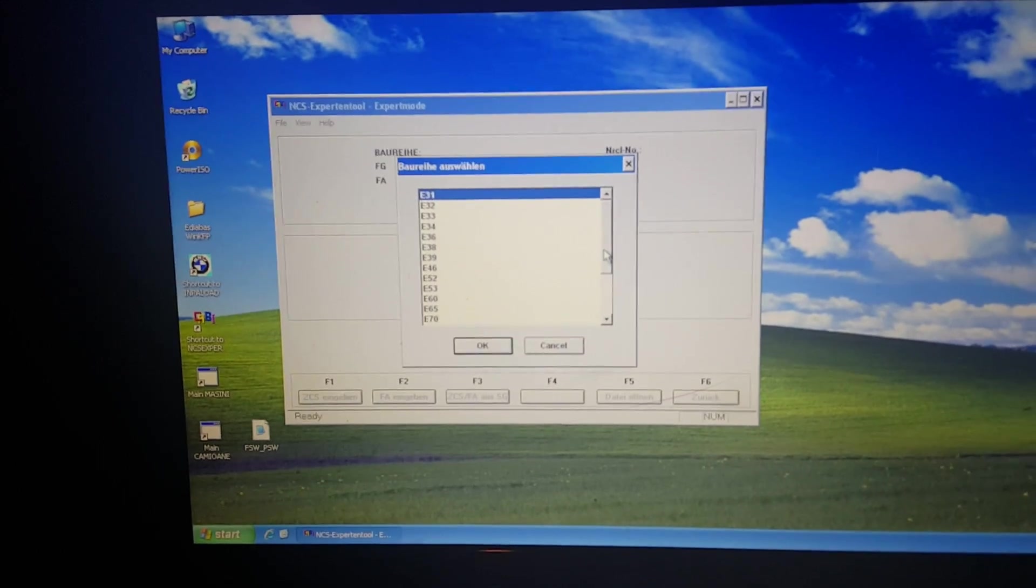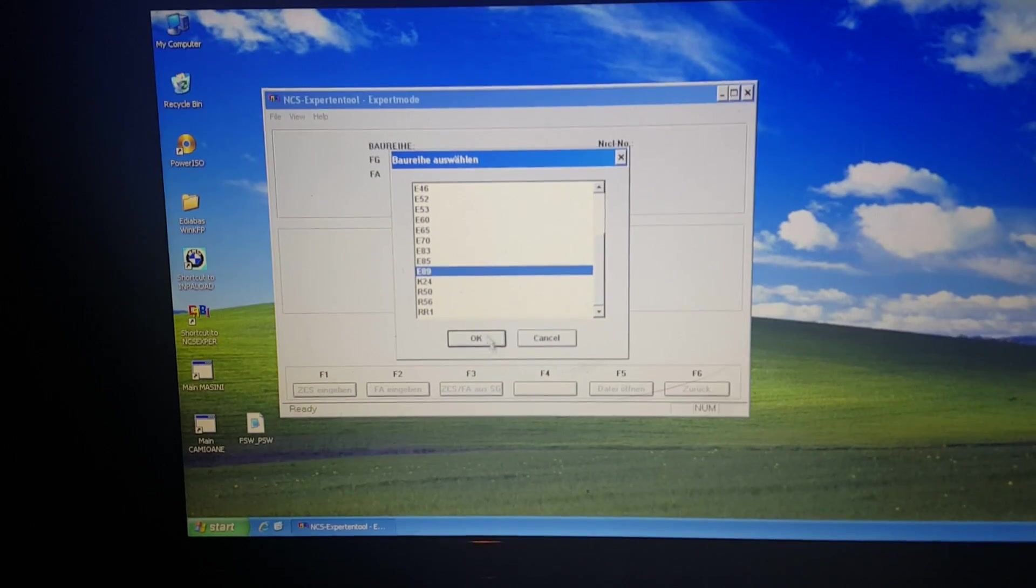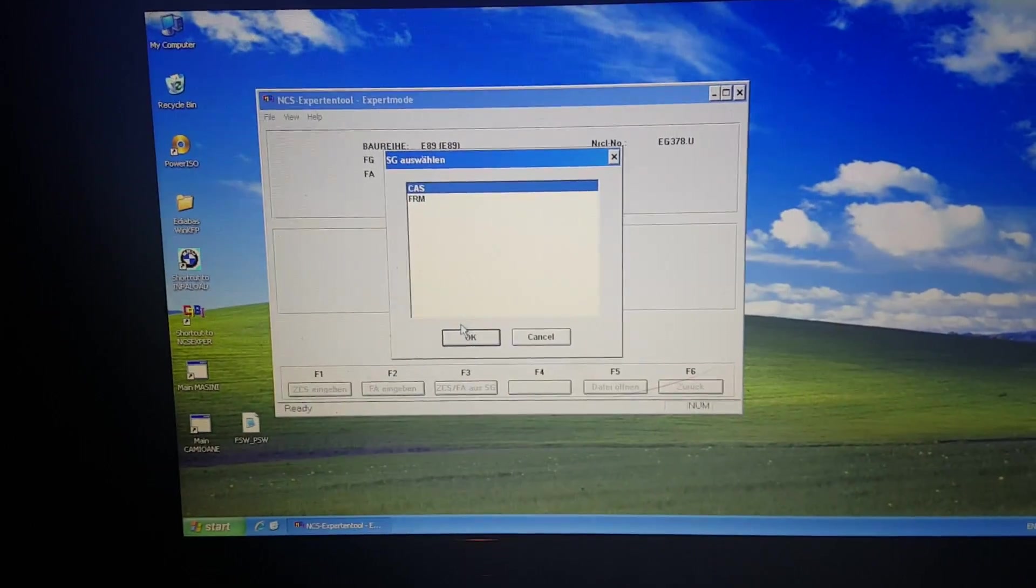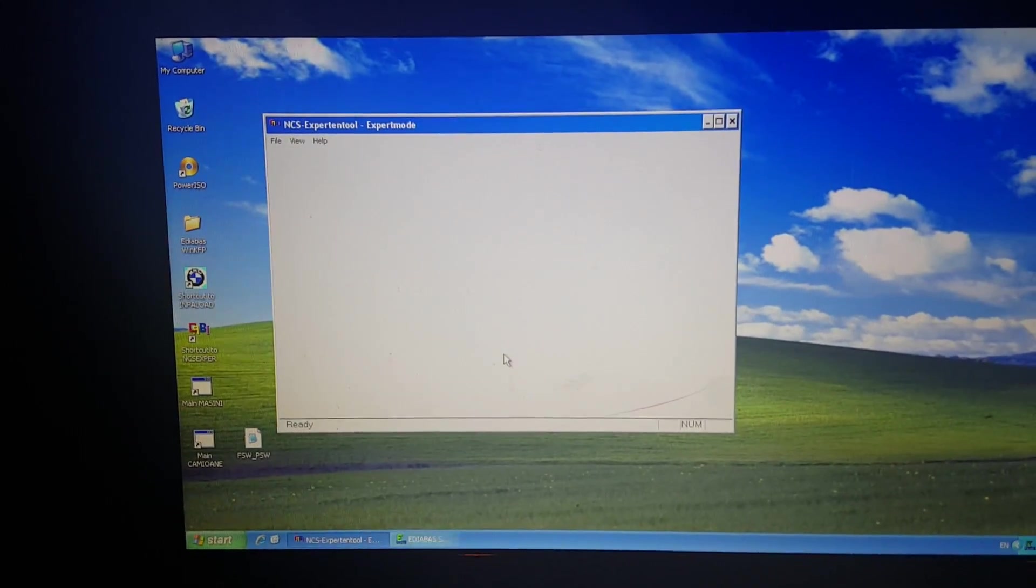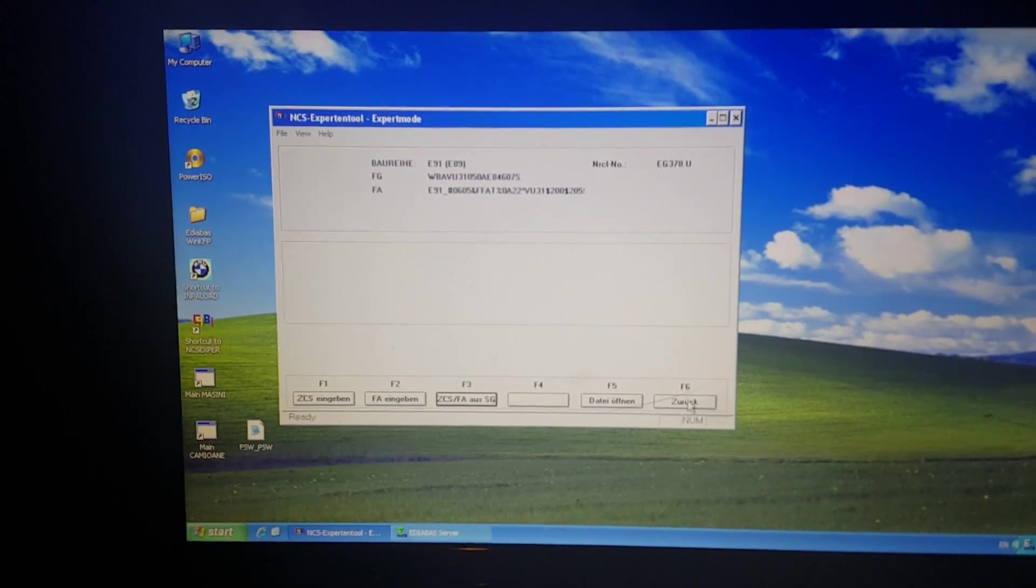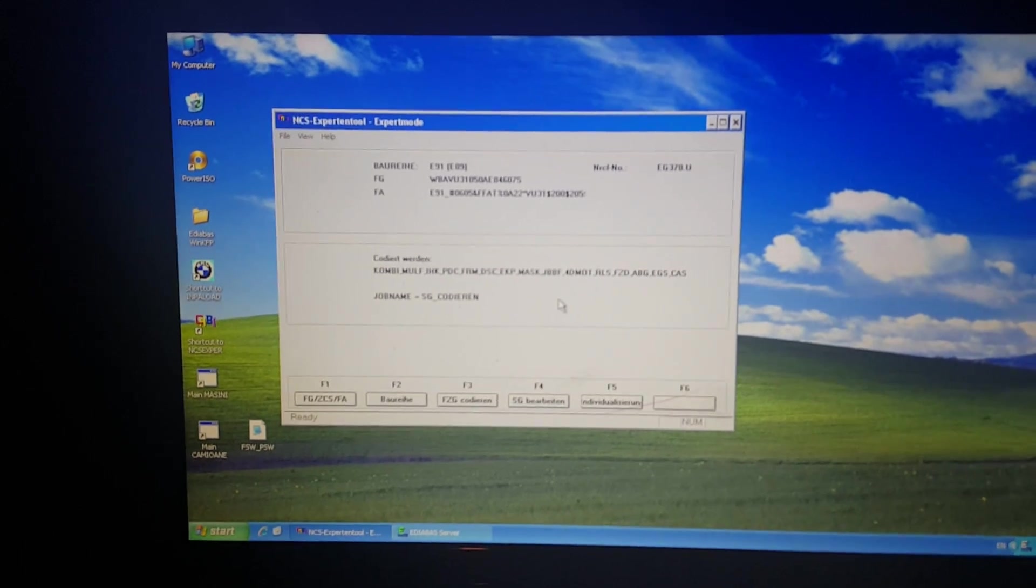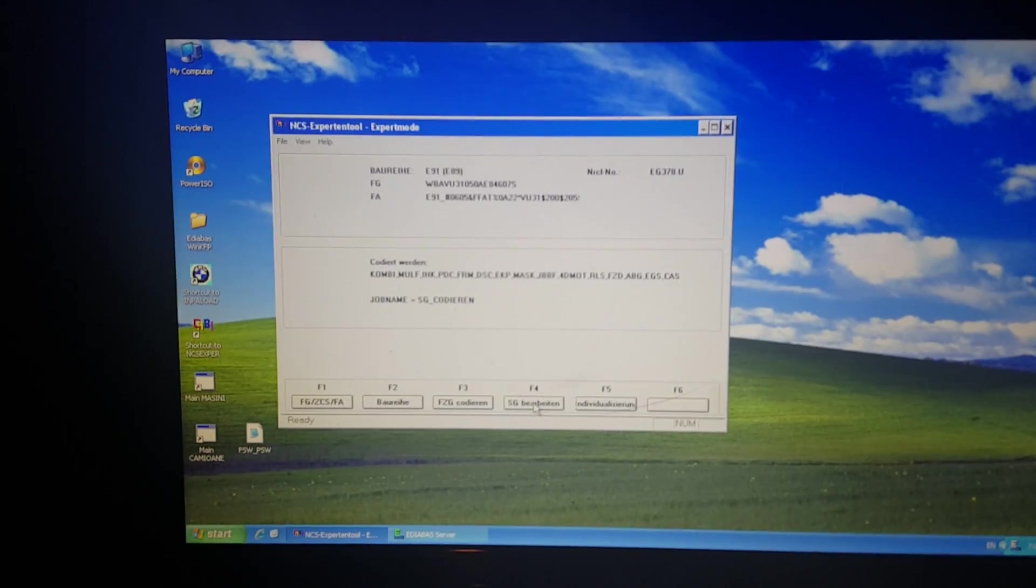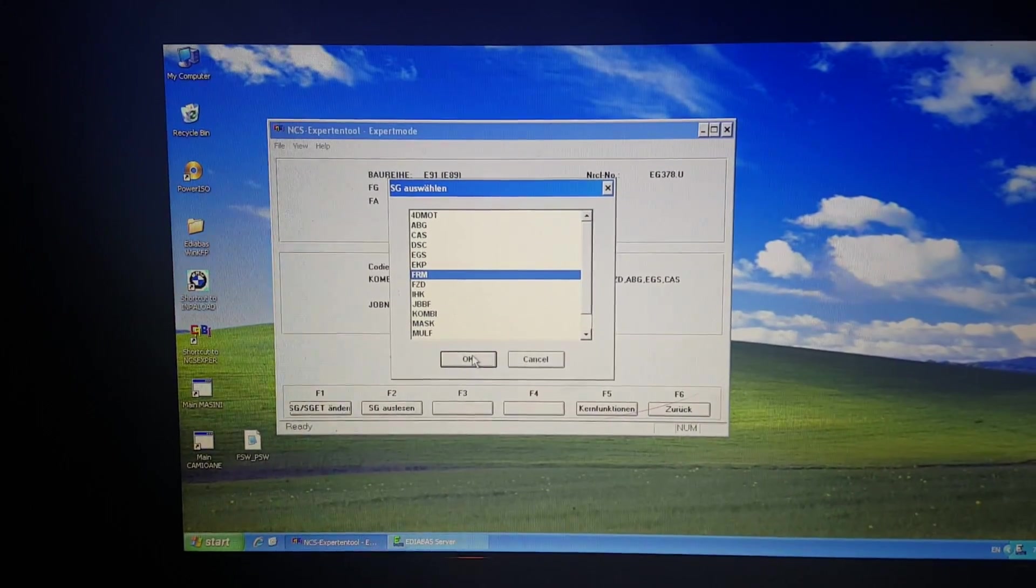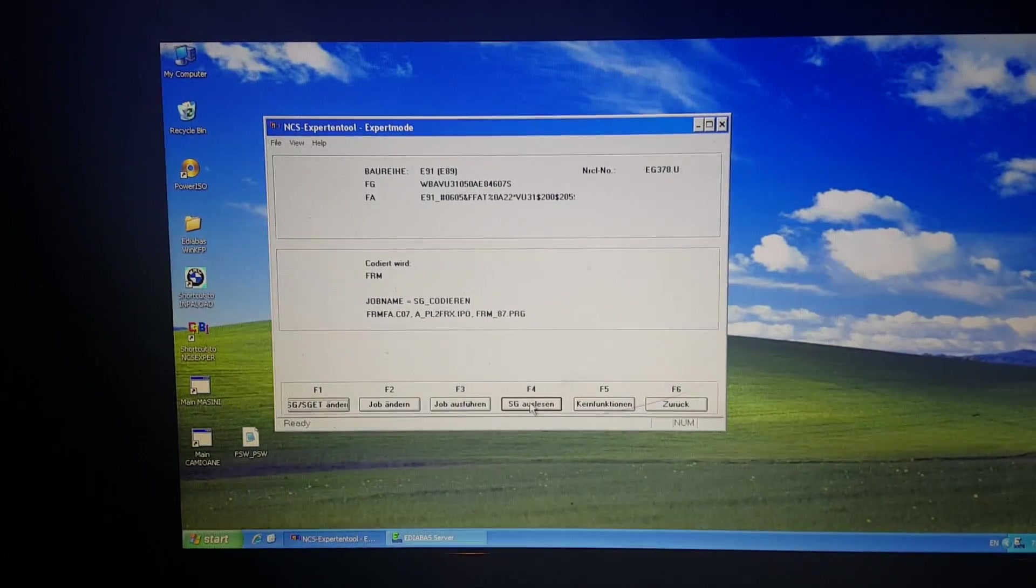We have to choose E89, it is the same with E90, 91, 92, 93. Okay, now I have to go back F6 and we have to choose the module.